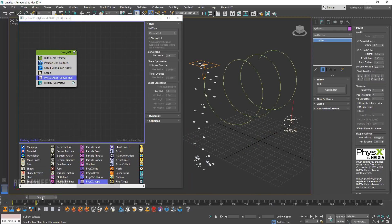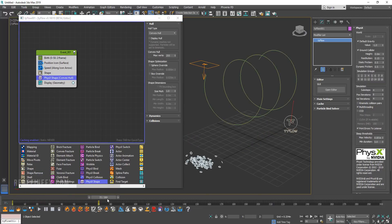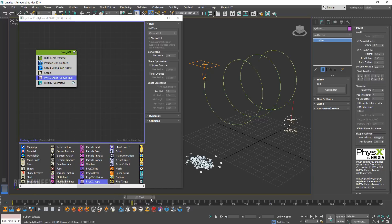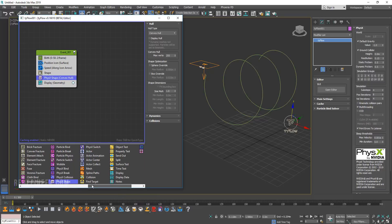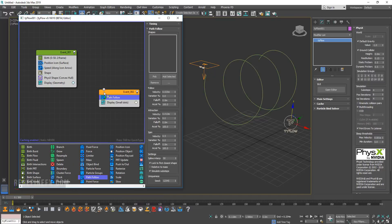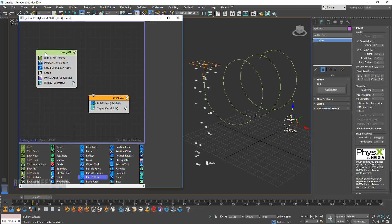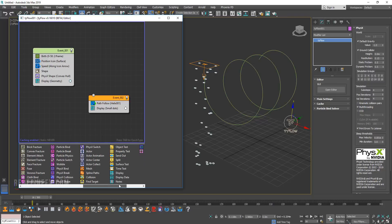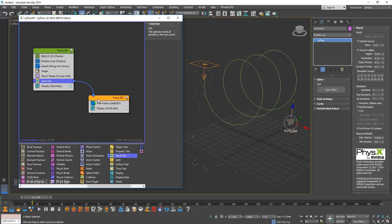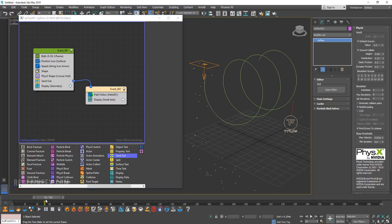So now we just have a bunch of donuts falling straight to the ground. So let's add the path follow operator. So just drag that out. For the path follow we want to pick the helix. Basically now we need to connect these two together. So I'm going to do a send out, put it under physics and send those particles out to the path follow.